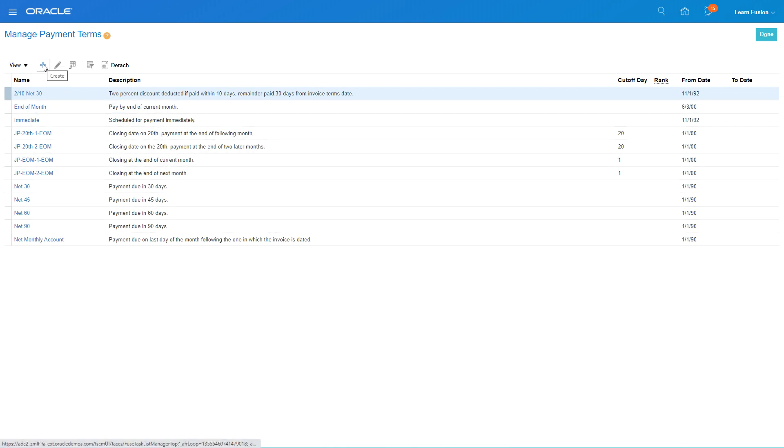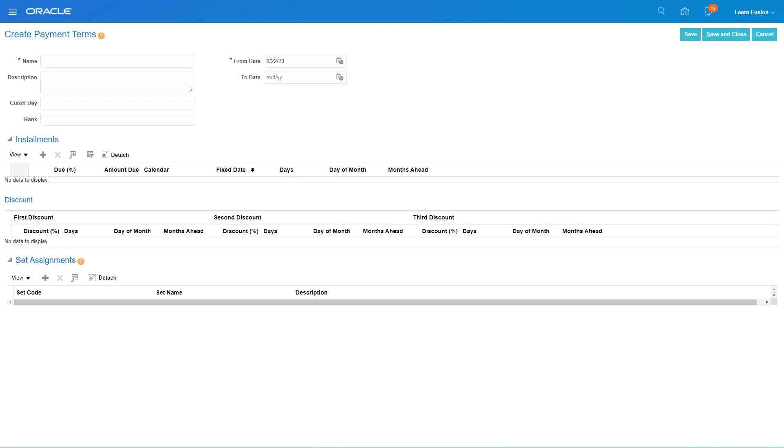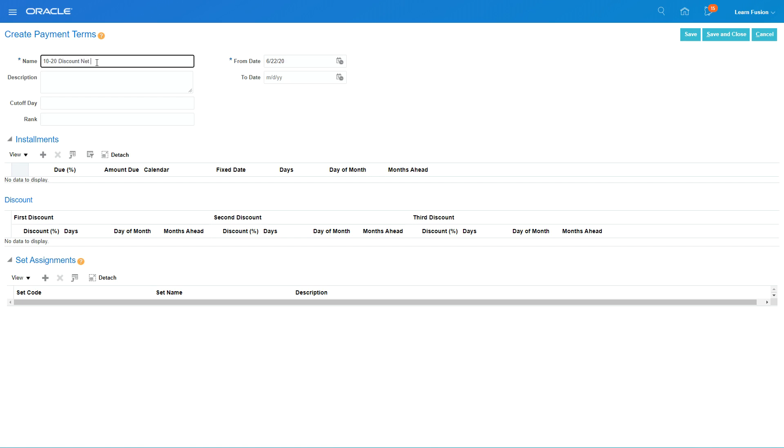We will create a new one by clicking the plus sign. I'm going to create a payment term called 10% discount in 20 days, net 30. This is 10% discount if paid in 20 days, net 30 terms.